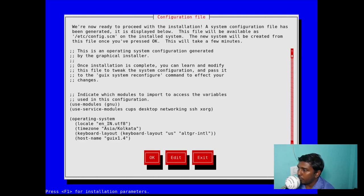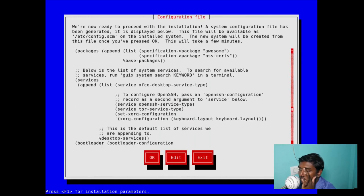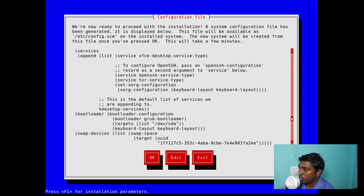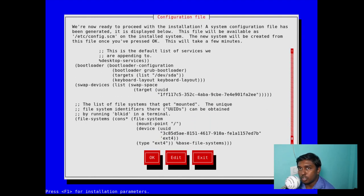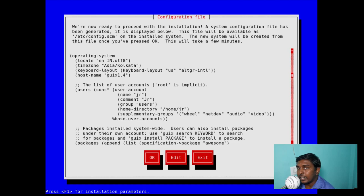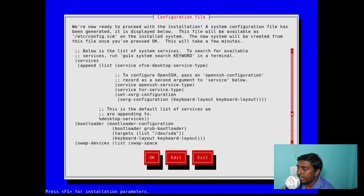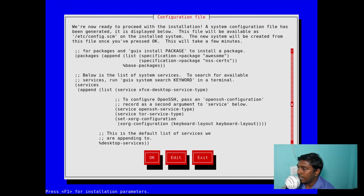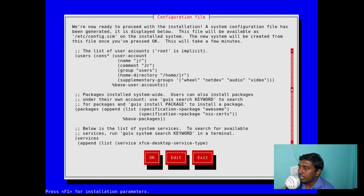Now it's asking about the configuration file. A system configuration file has been generated, and the configuration file is shown here. You can go through it and also edit it, but if you're a new user you can simply leave it as is — whatever we selected in the graphical installer will be written here, similar to NixOS. The configuration file will be at /etc/config.scm. I don't want to change anything, but if you want to edit it you can go to the edit option.